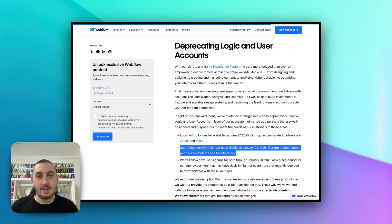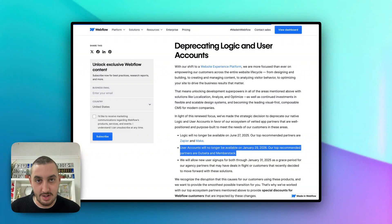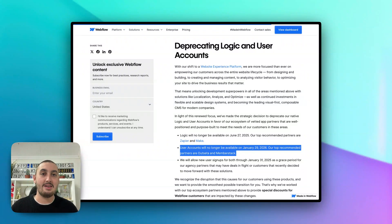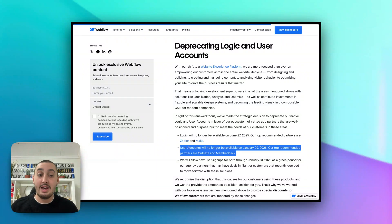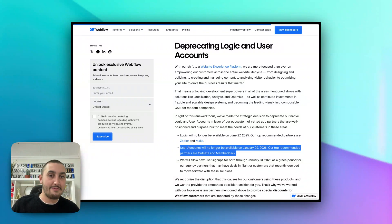They announced quite a few things related to their pricing and their overall product direction, but what I want to talk about in this video is the deprecation of user accounts. What this means is that if you have a site that uses Webflow user accounts for you or for your client, you have until January 29th, 2026 to migrate everything onto another platform.